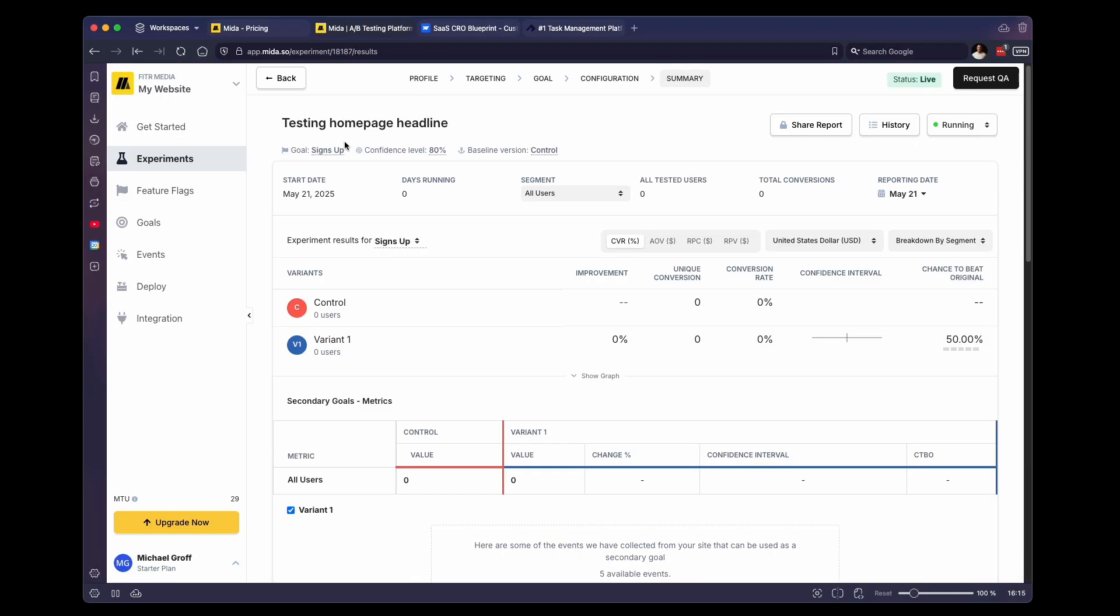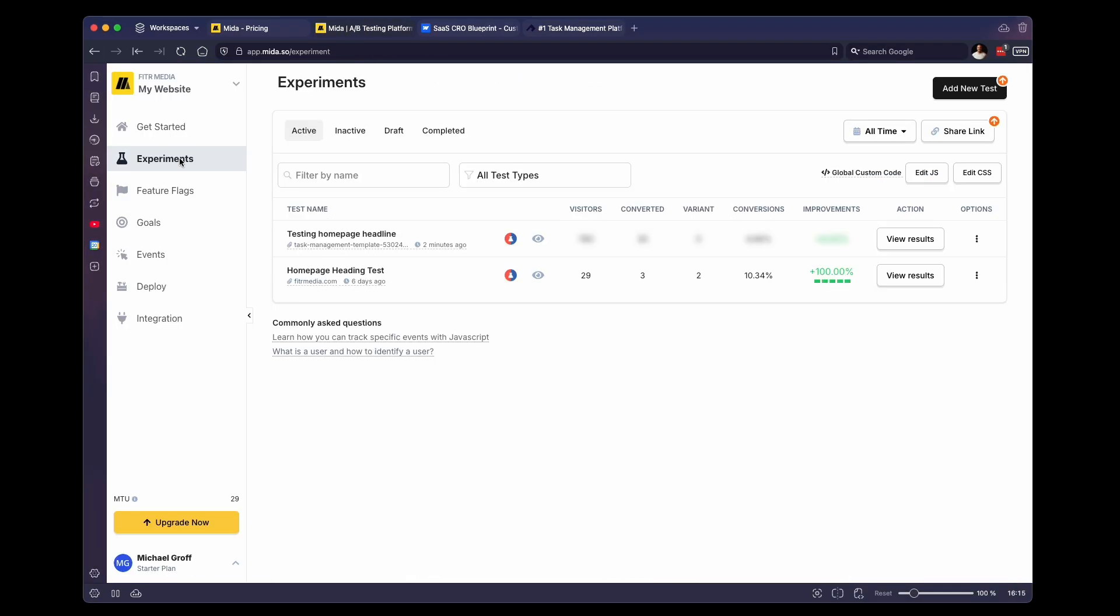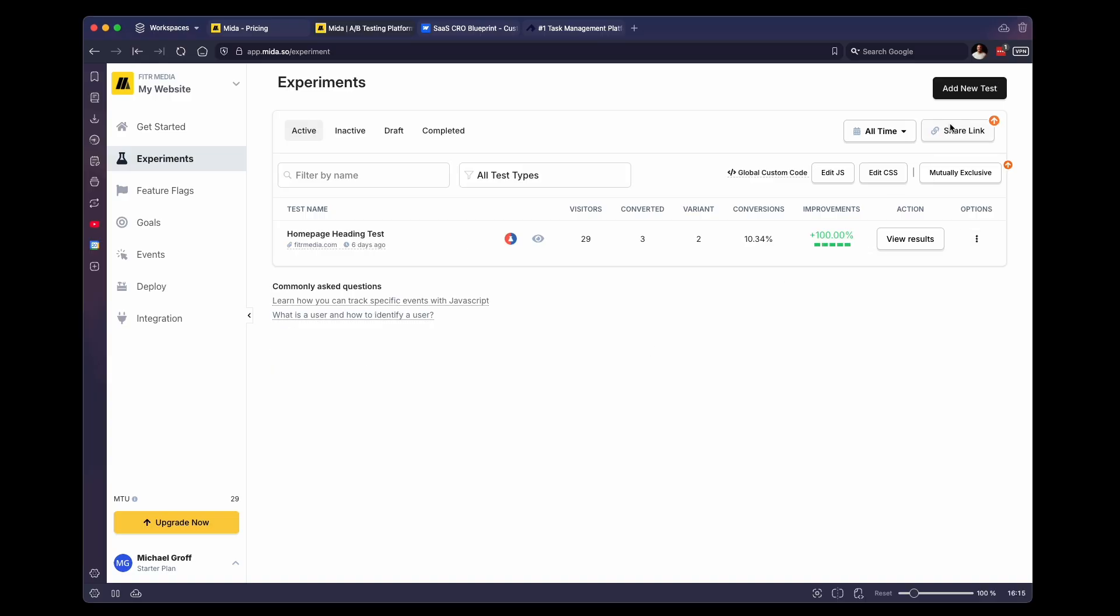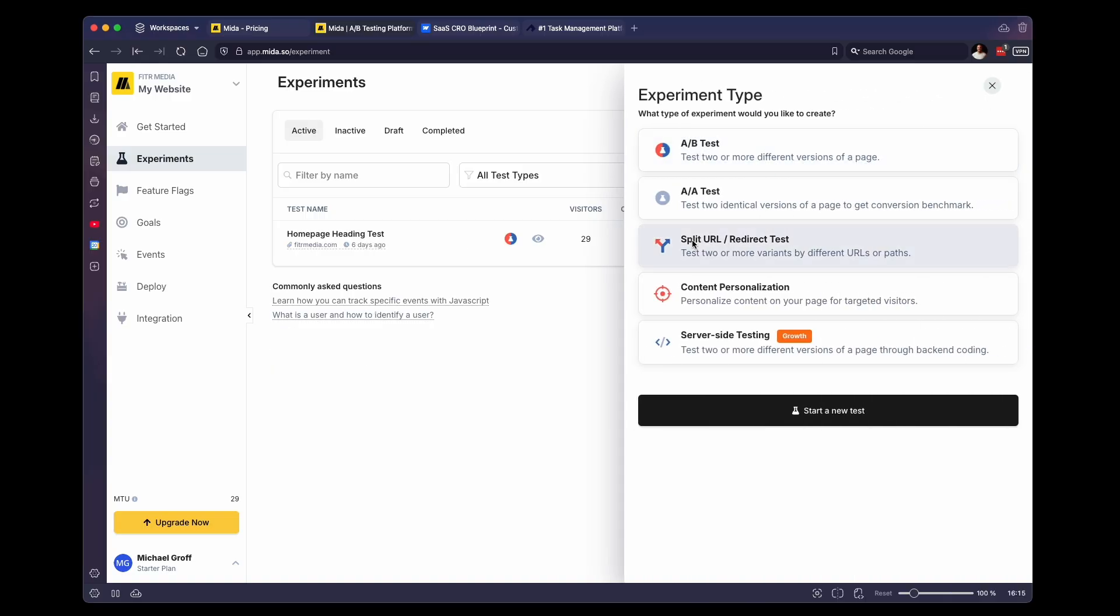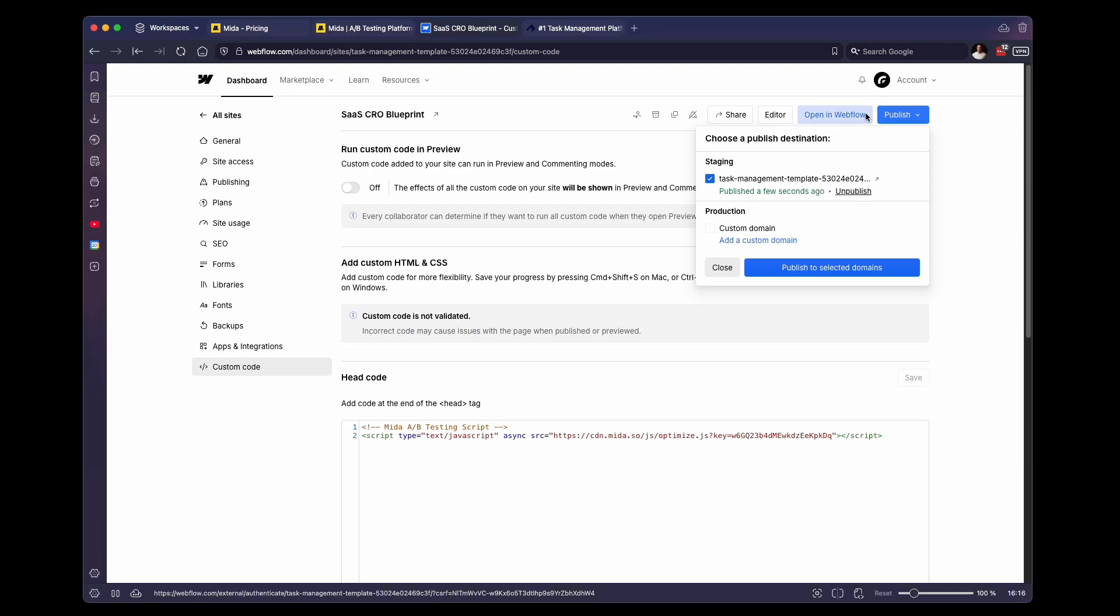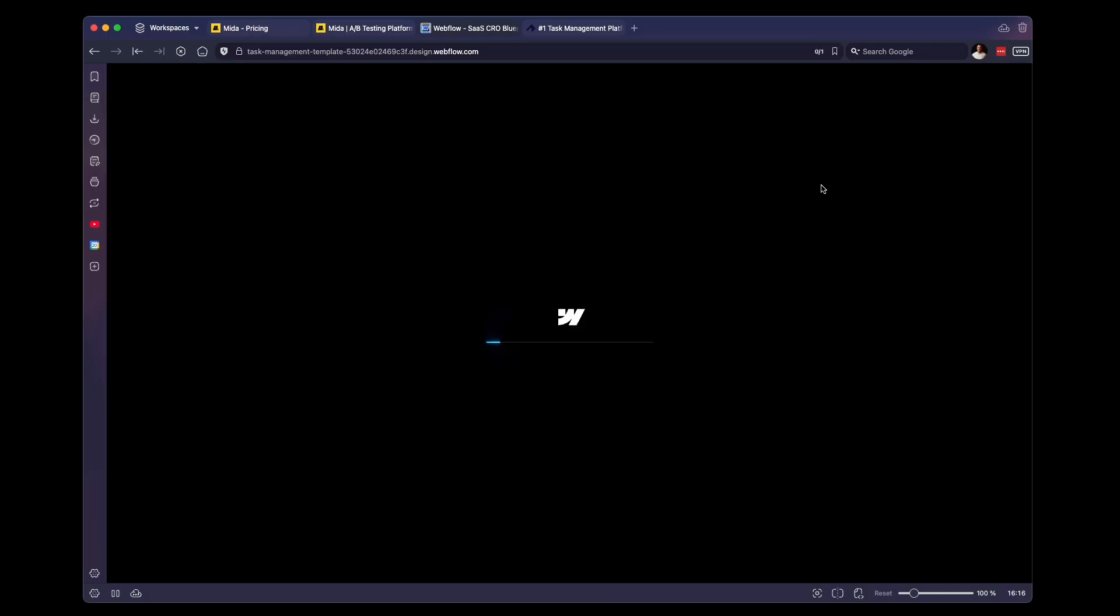So now let's go back to our experiments. I'm going to delete this one that we just created. And then we are going to set up a split test. So we're going to select that, click start new test. And then you're going to have the base URL and the variant one URL. So before we do this, we have to create a second version of the homepage in Webflow.